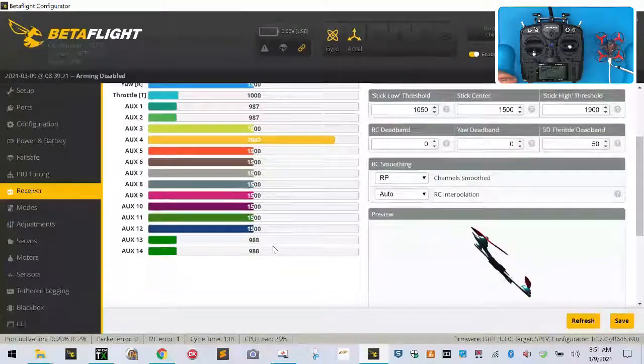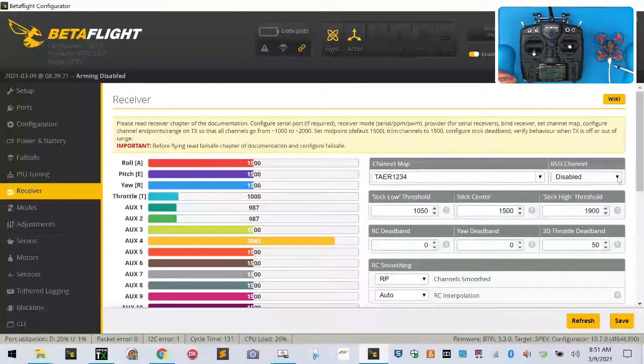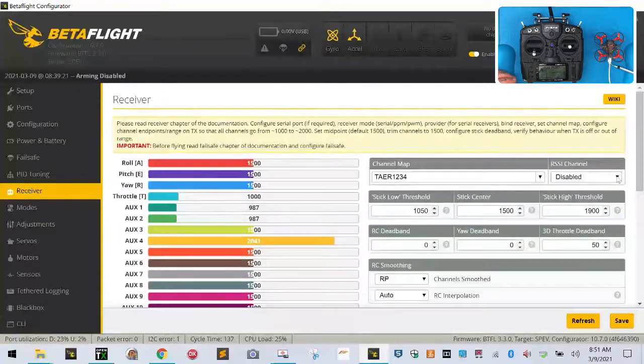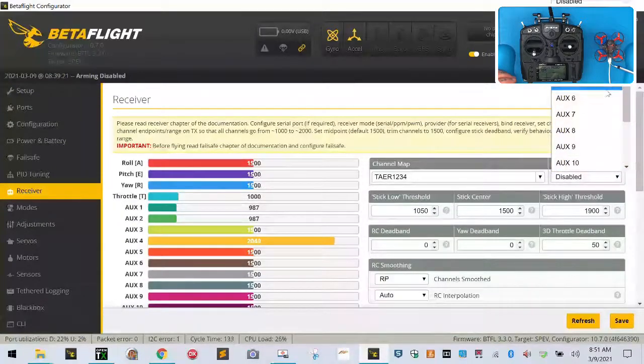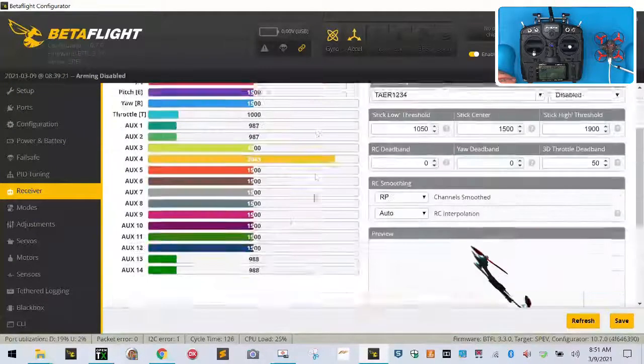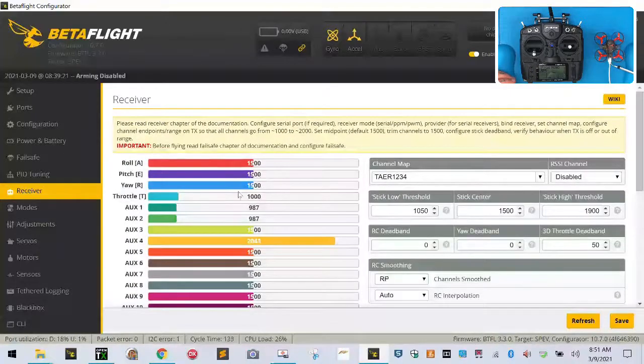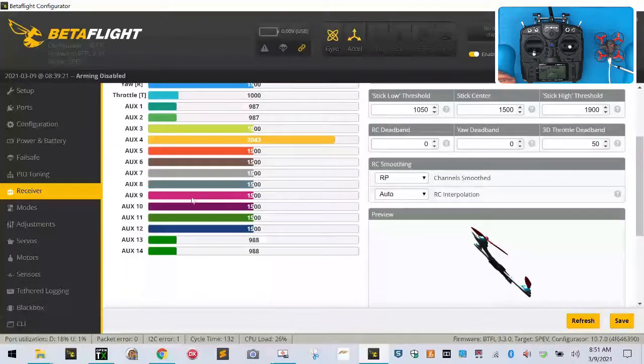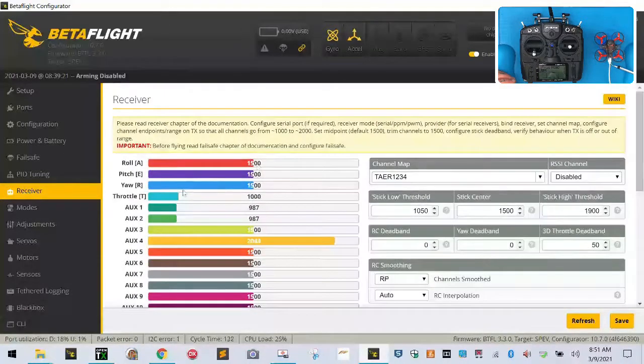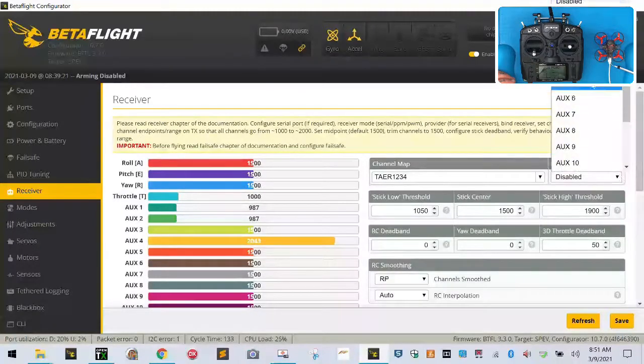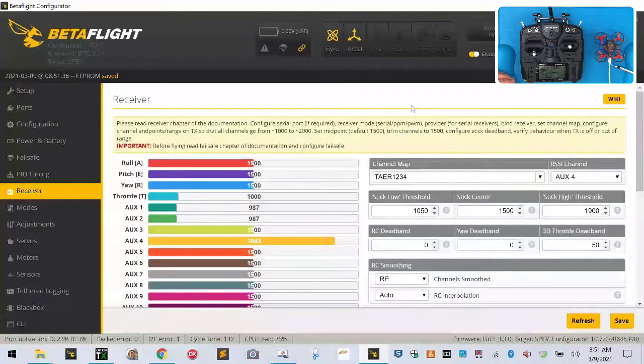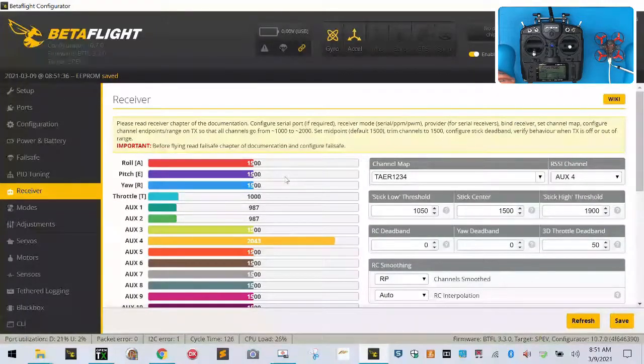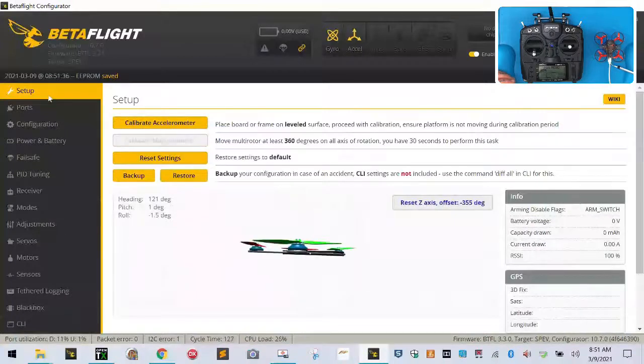But to make this work, we've got to go ahead and set that up. So here's what I want you to do: you see your RSSI channel here, I want you to drop this down and look at auxiliary 1 through 14. Auxiliary 1 through 4 are the channels here for your radio, so auxiliary 4 here is the one that's moving, and we're going to click Save.